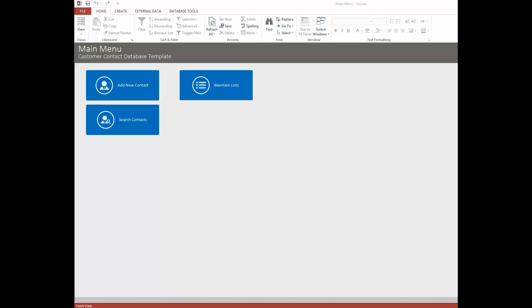It's important for you to check out the demo before buying because when you buy one of these templates, you do get the source code and so it's very hard to return them. So without any more ado, let's take a look at this very simple but very functional database.